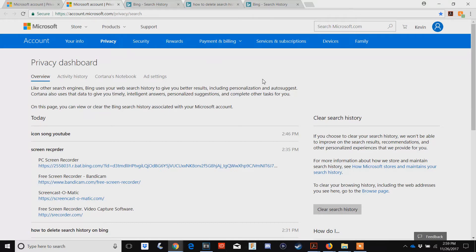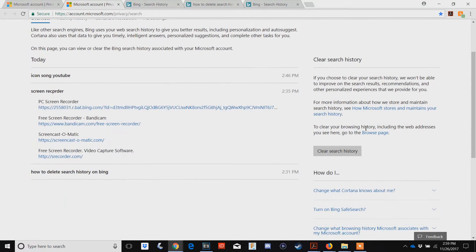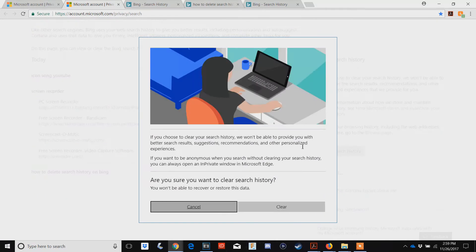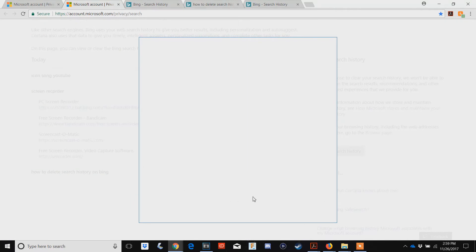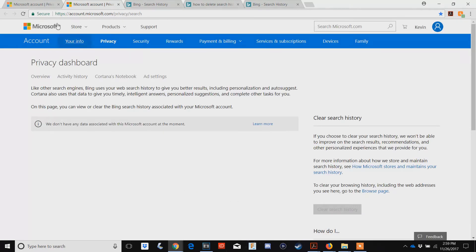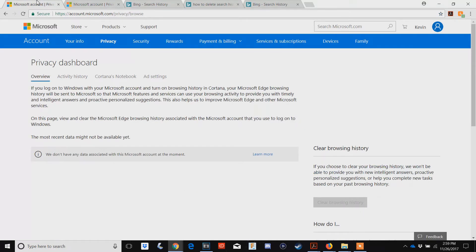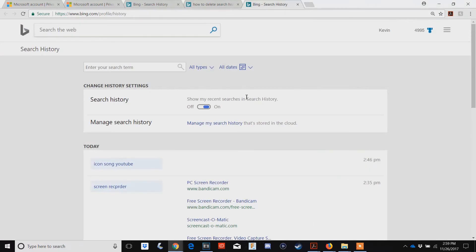On the right side it says clear search history. Click this big bar right here. It'll prompt you to say yes, obviously you can't recover it. There's another one called /browse you can check. Either way, you'll come back.